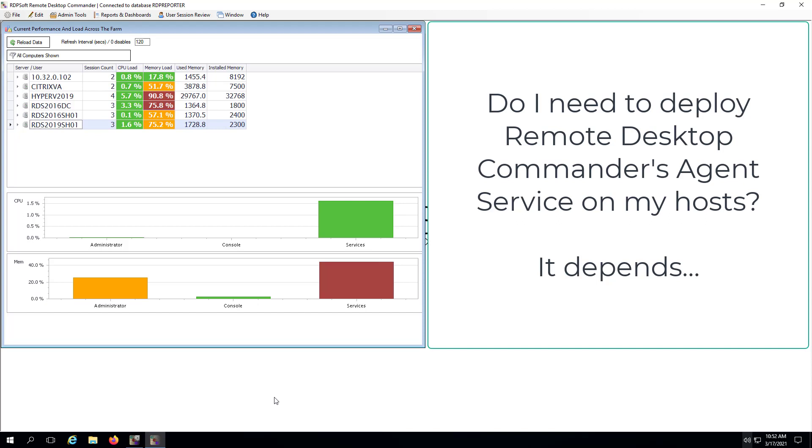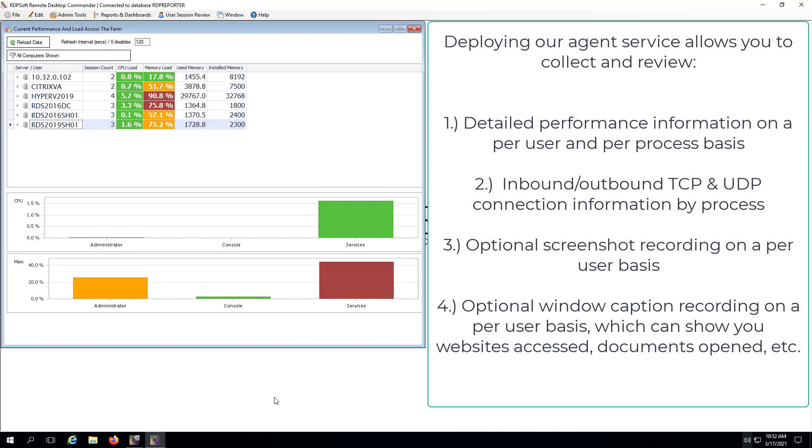If you have more than two session hosts you are monitoring with Remote Desktop Commander in order to collect agent data, you must have Remote Desktop Commander linked to a full version of Microsoft SQL or Microsoft Azure SQL, both of which can store greater amounts of data than SQL Express, which is limited to 10 gigabytes.